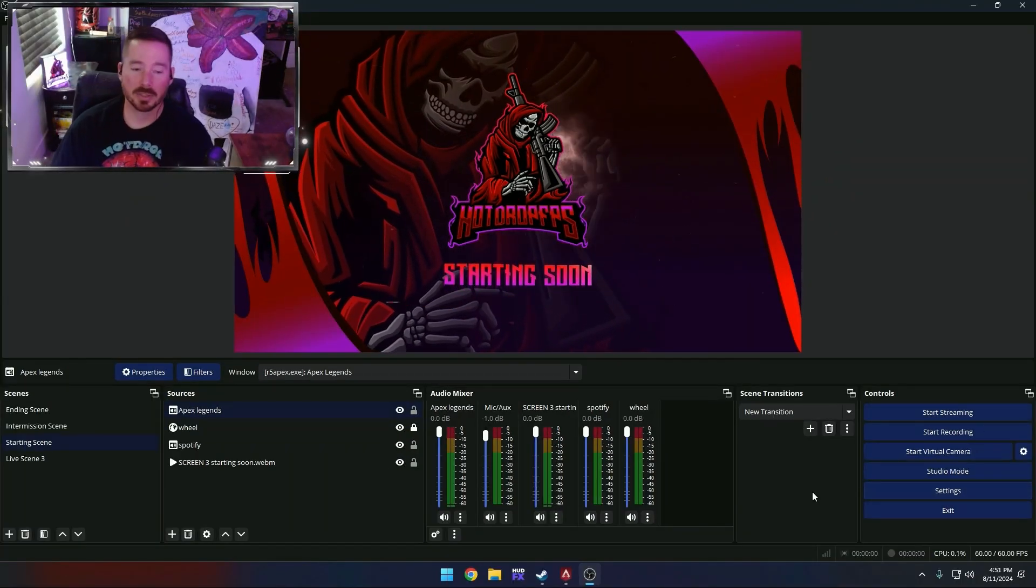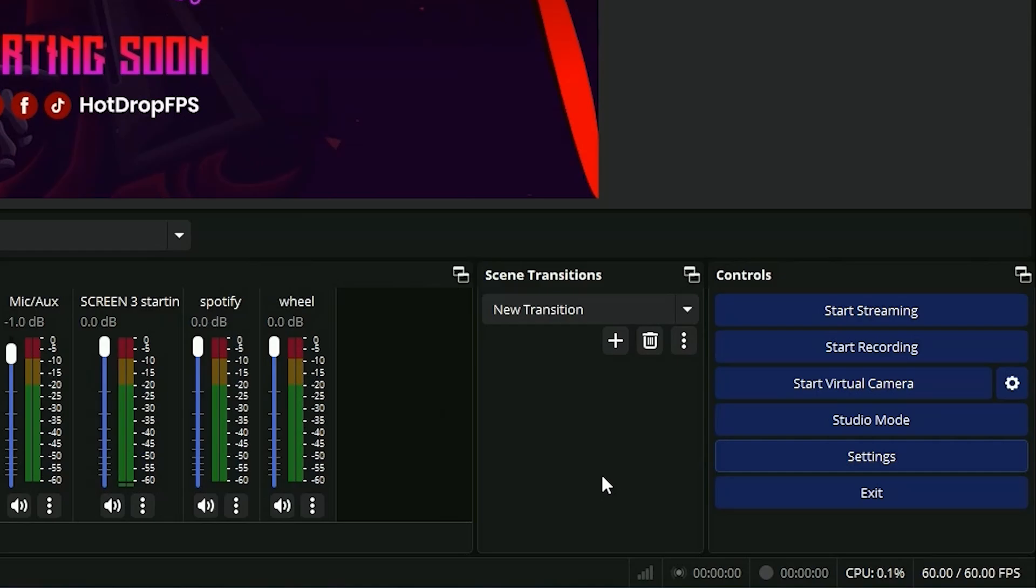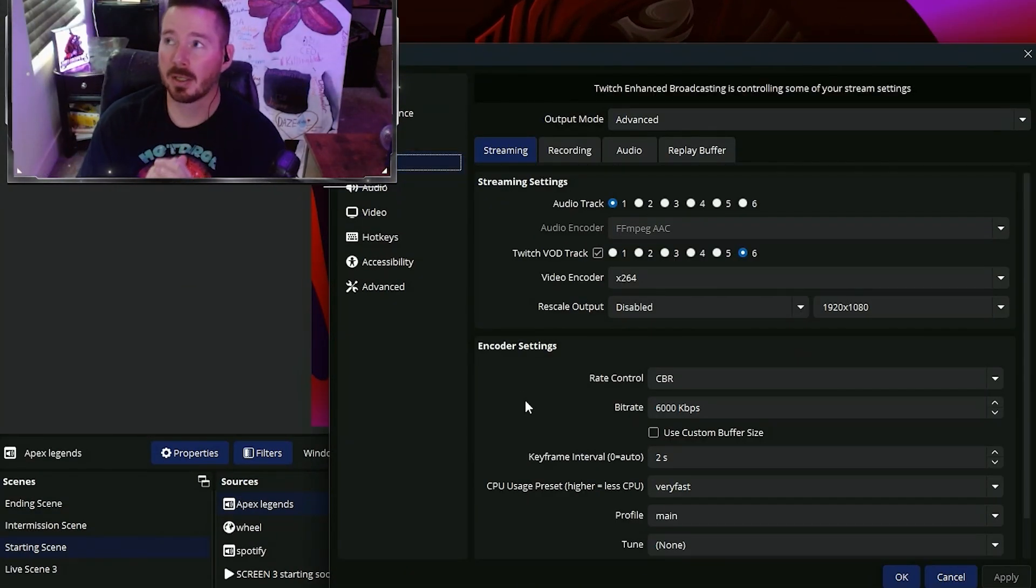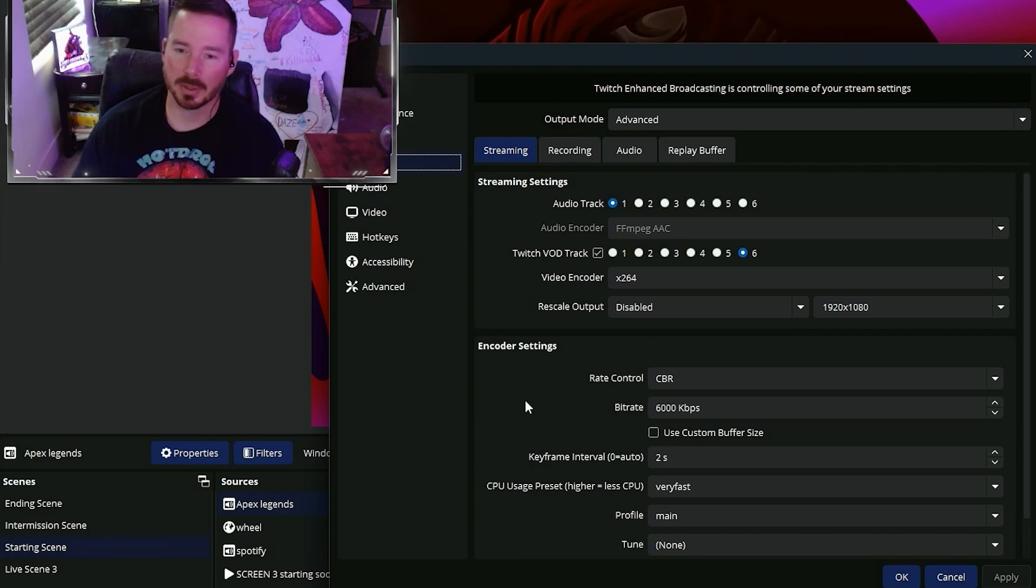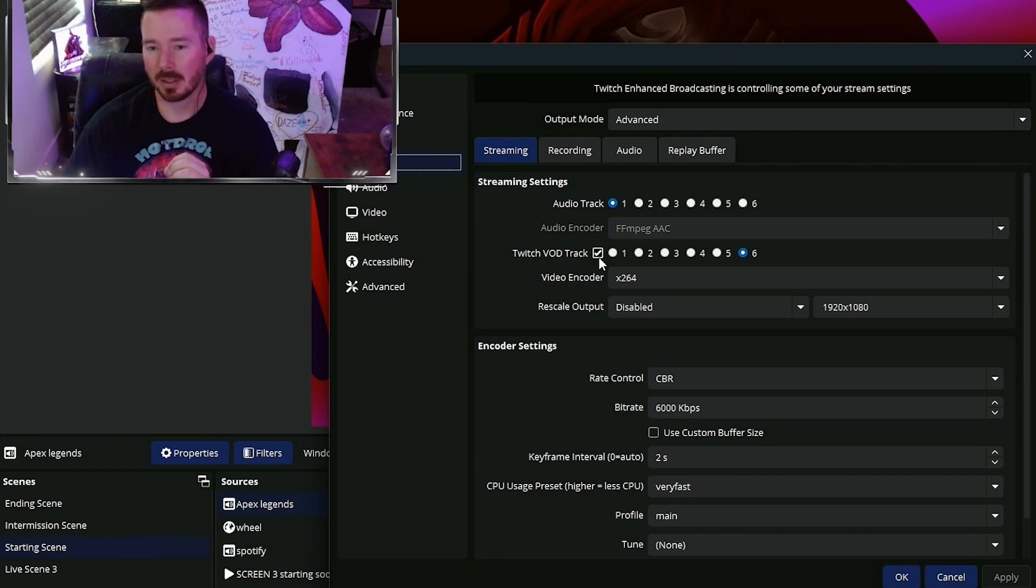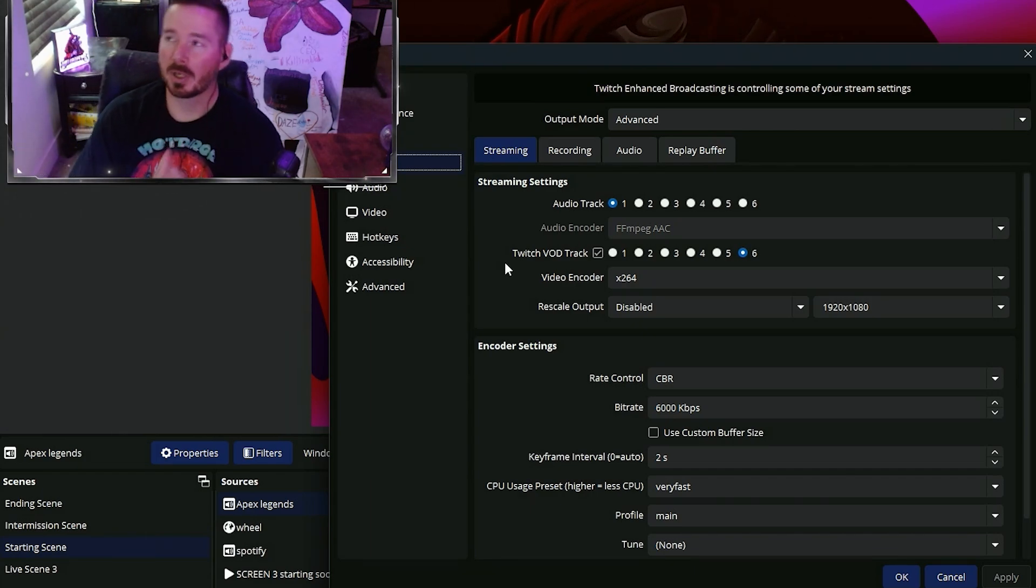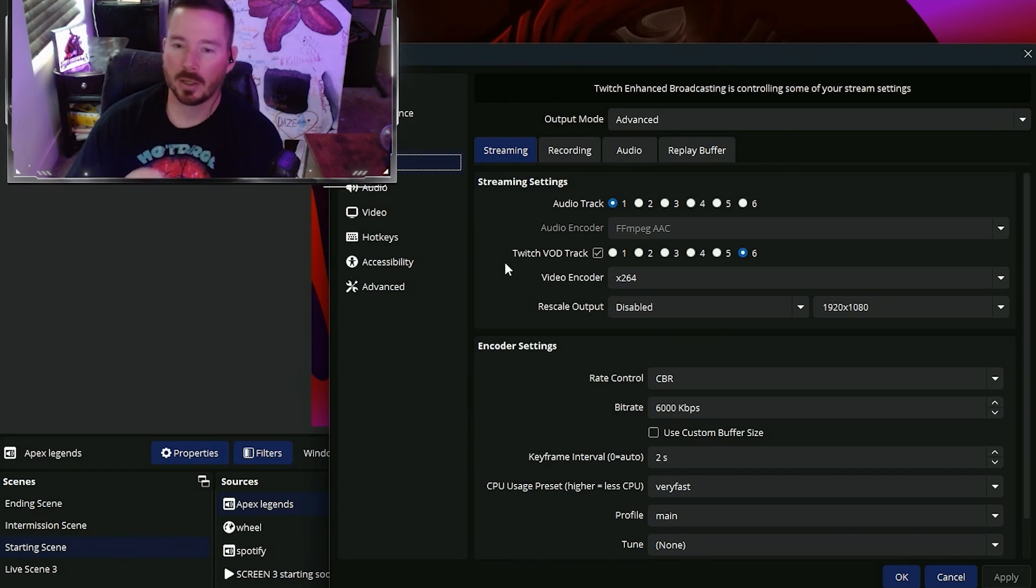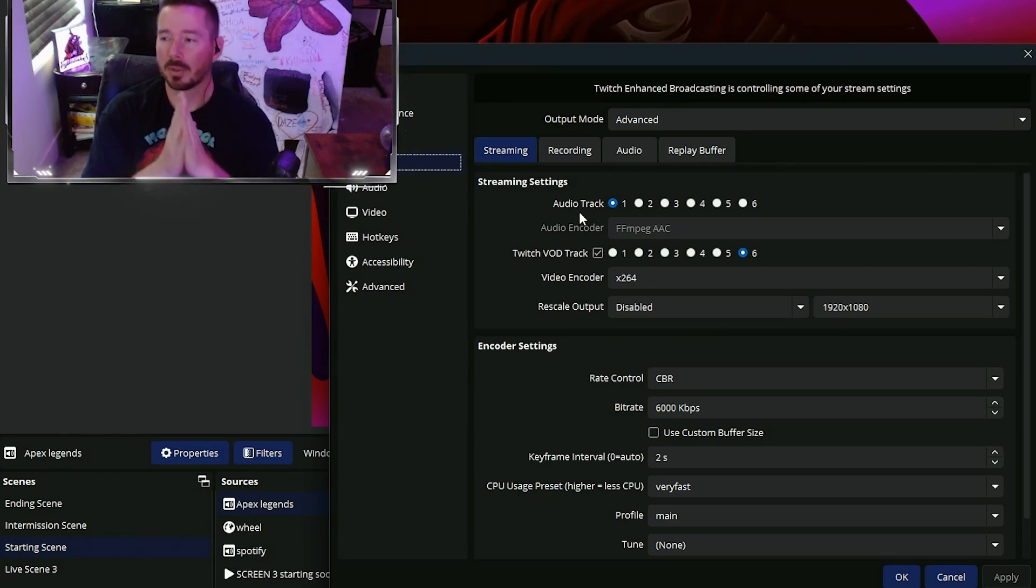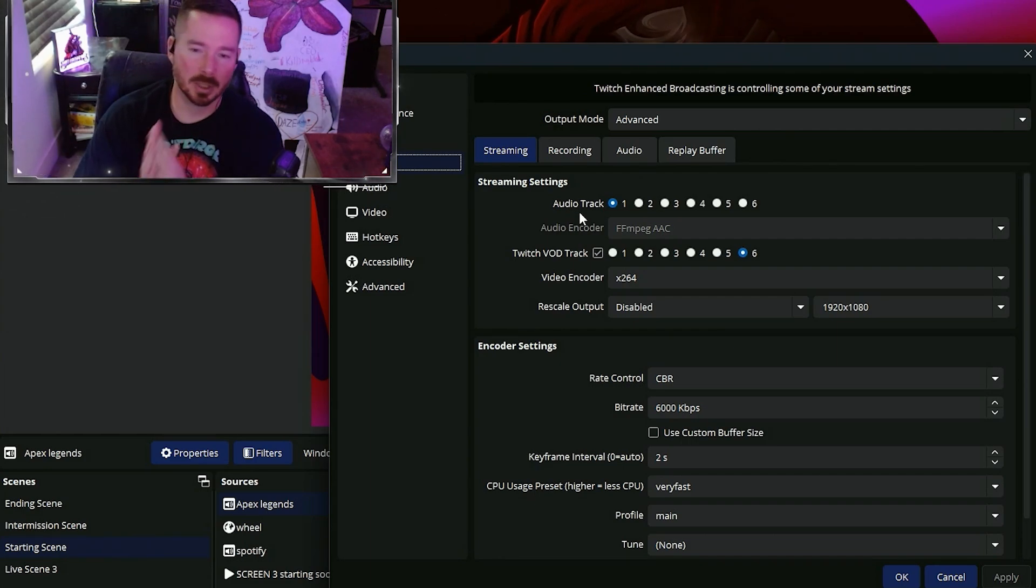So now that we've got your desktop audio muted, we're going to go to your settings and go to output. This is where we're going to set OBS to differentiate the two audio tracks away from each other. You're going to make sure that your Twitch VOD track is enabled or checked. Your Twitch VOD track is all the audio that gets recorded for your VODs, and audio track is all the audio that gets recorded for your live stream.